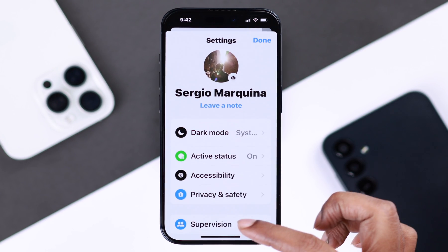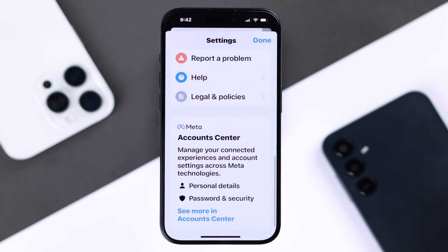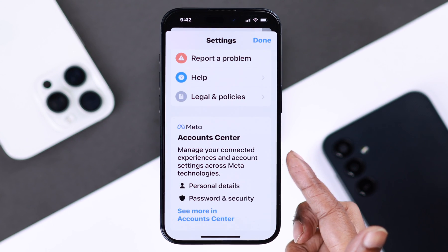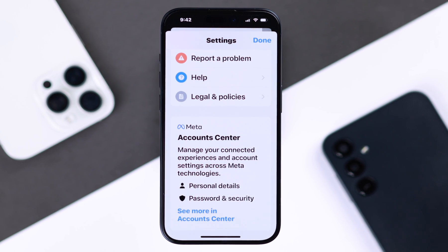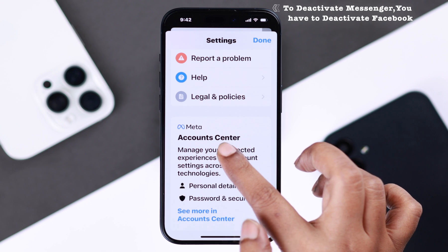Scroll down and enter account settings. Please remember your Facebook and Messenger accounts are tied together, so to deactivate your Messenger account you'll have to deactivate your Facebook account as well. Tap on it.